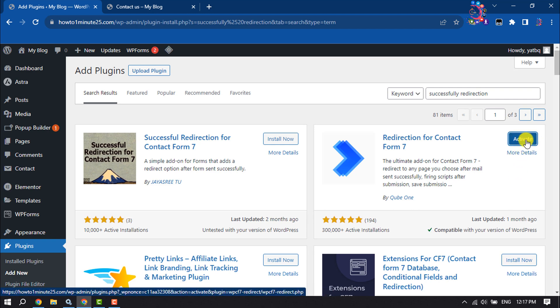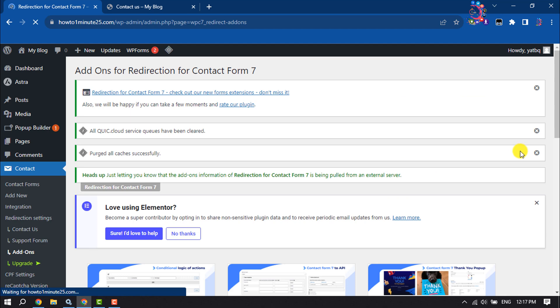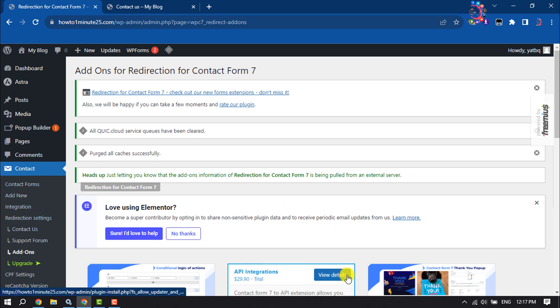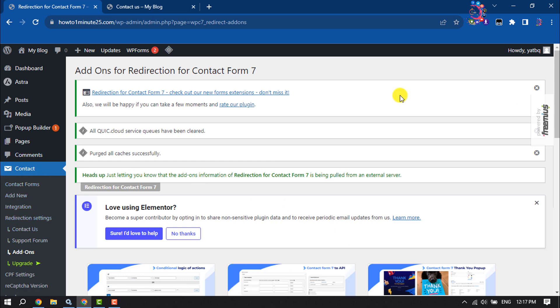Activate it. Once the plugin is installed and activated, you will get the redirection settings inside of Contact options.